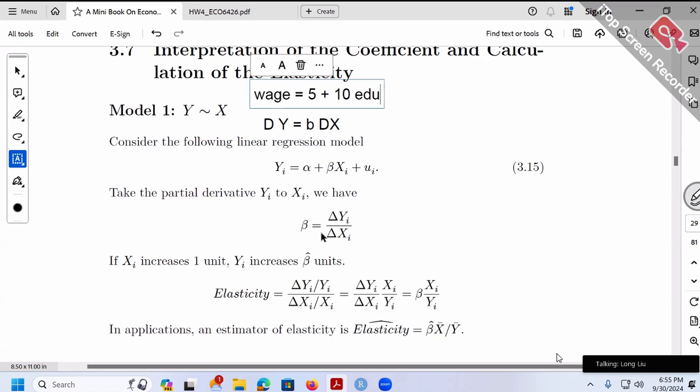Let's further talk about elasticity. What is elasticity and why do we care about it? Elasticity is a terminology we borrow from physics. In physics, elasticity describes different situations — for example, a basketball or spring is elastic, while a rock or table is inelastic. Elastic means if you give some pressure, the response is large. Inelastic means if you push, the response is small or almost no response.